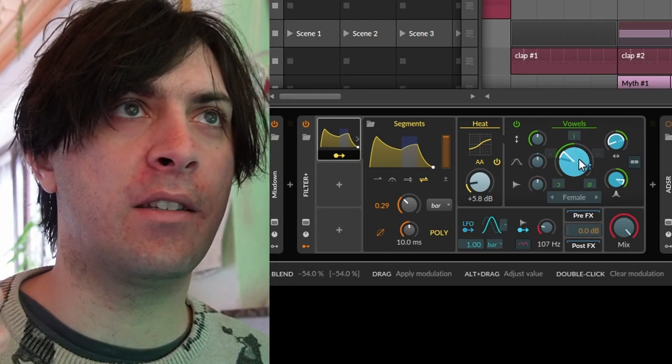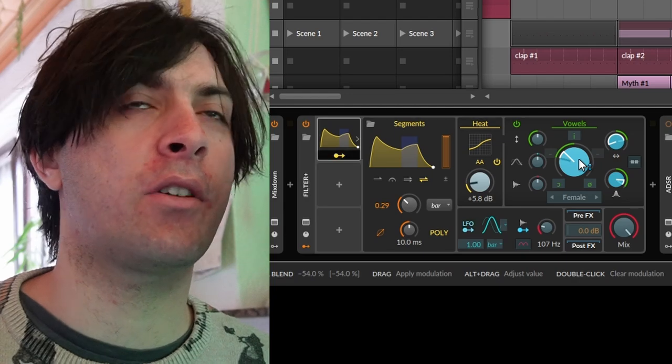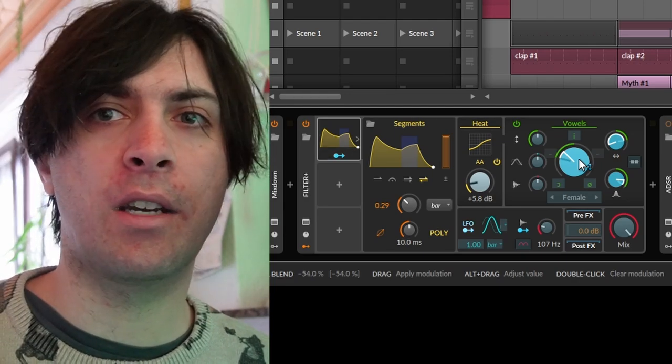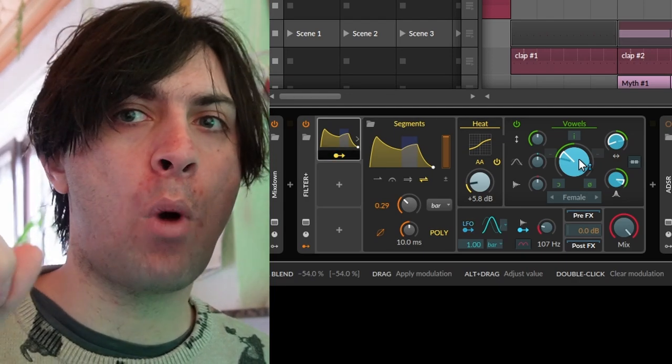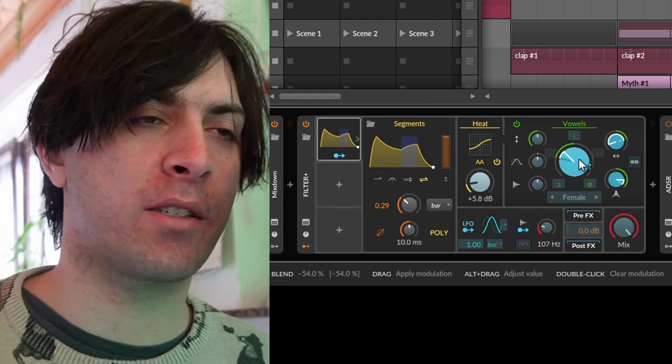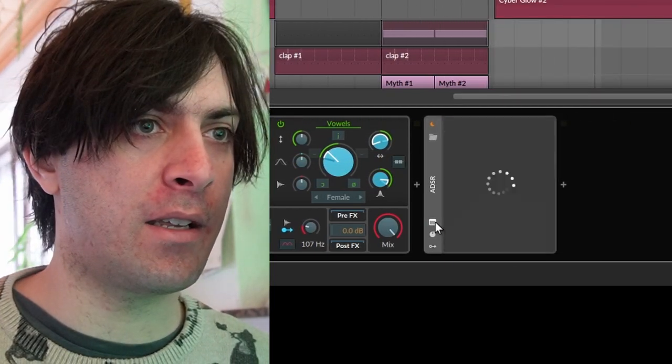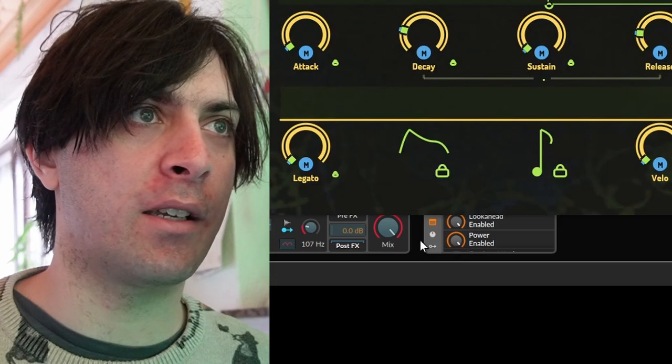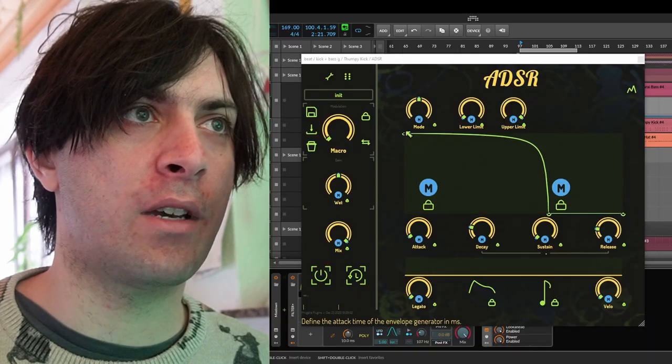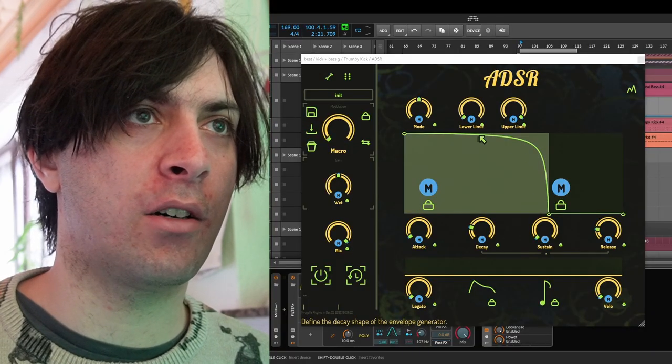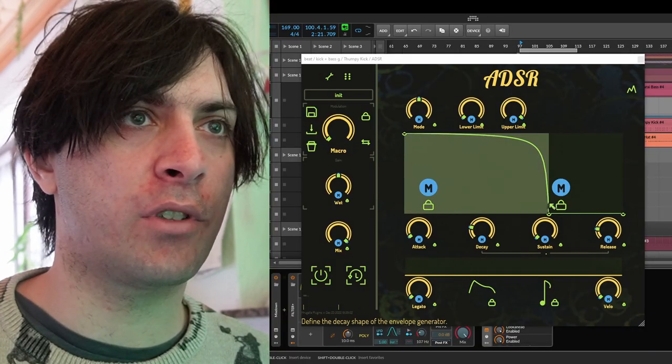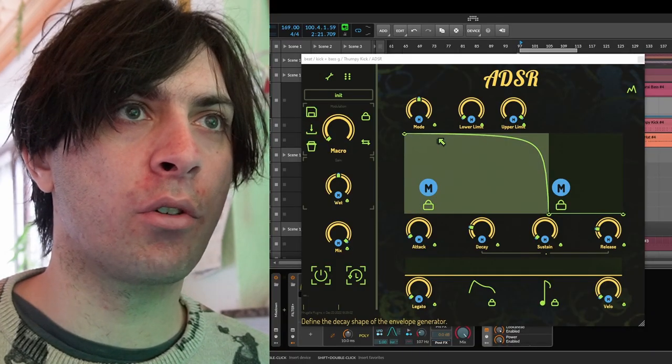And when it did that, I felt like, okay, I could make this a kick. But I need to get rid of this wow, wow, wow stuff. So I added my ADSR plugin again and just made sure that I cut out everything after the start of each note.